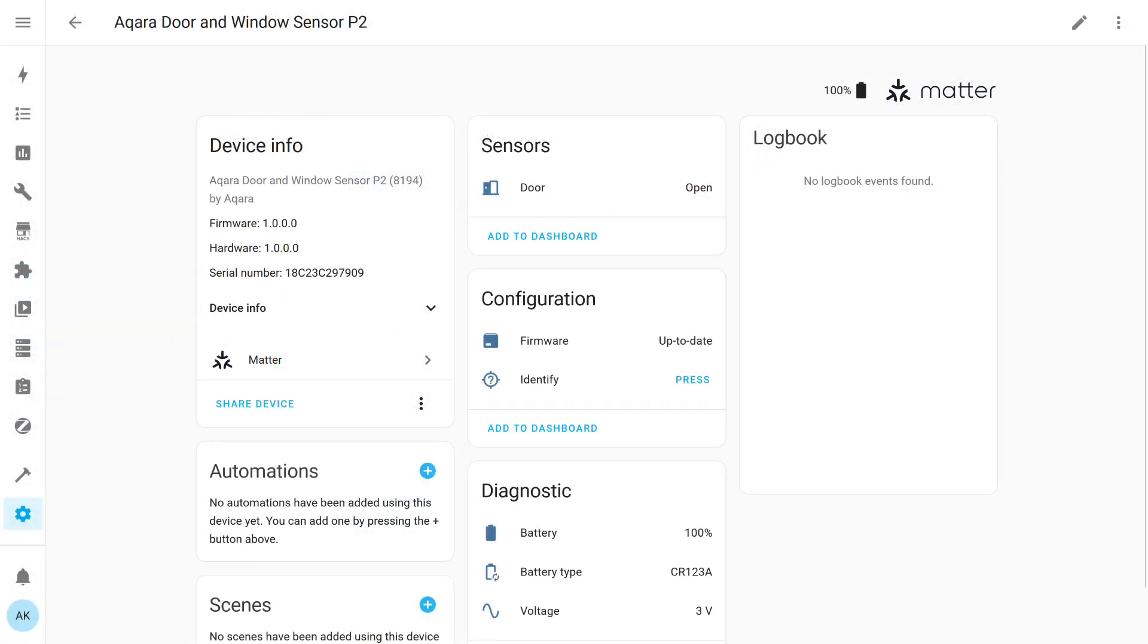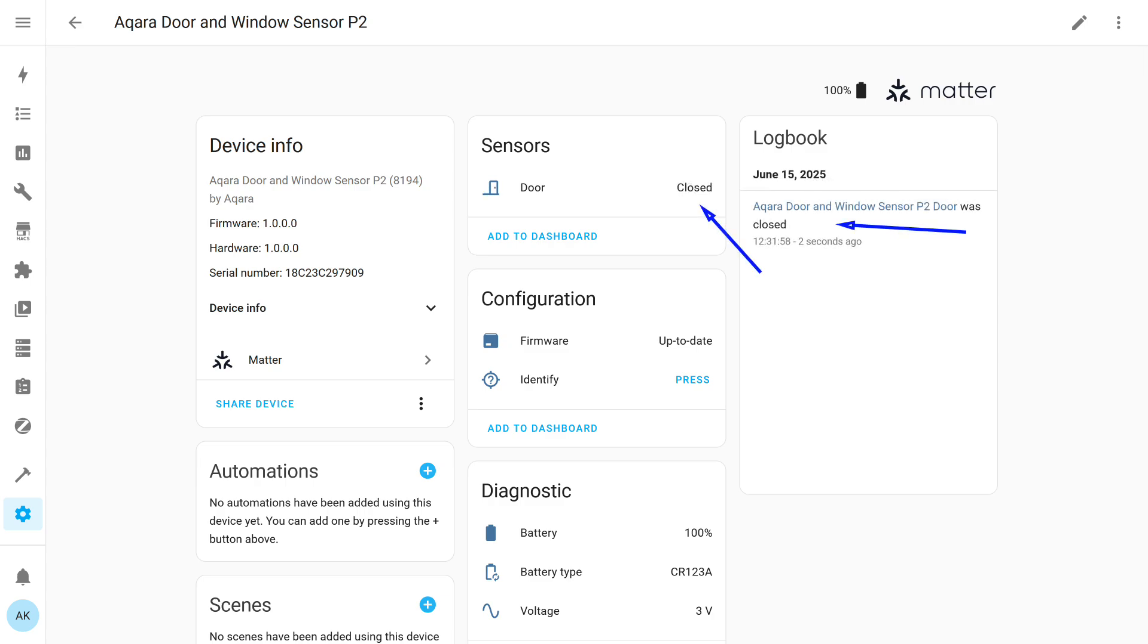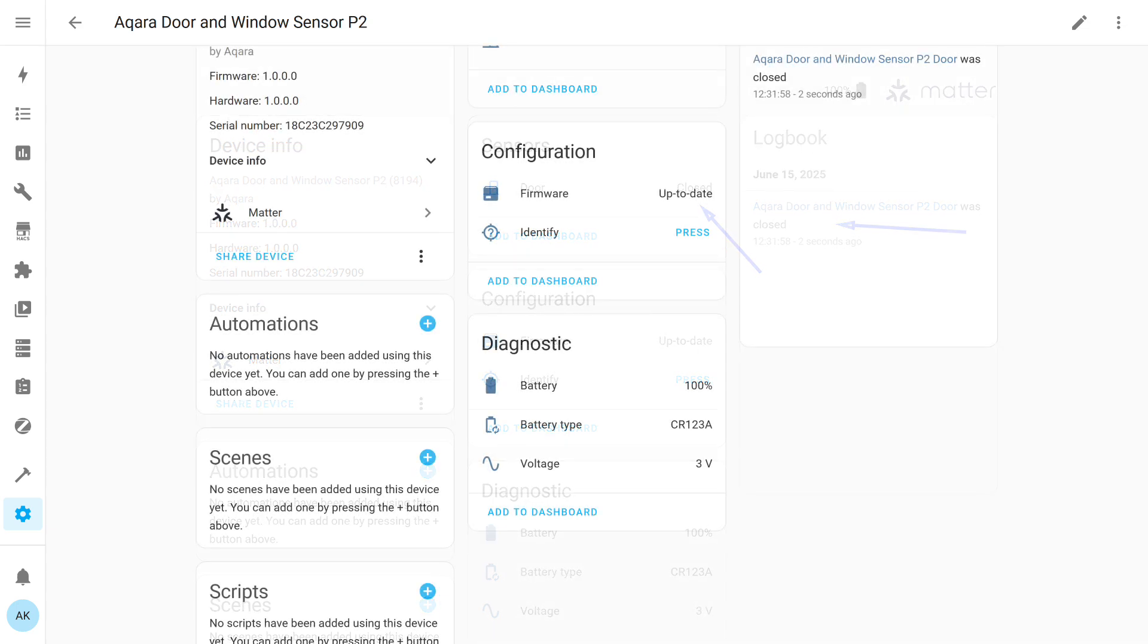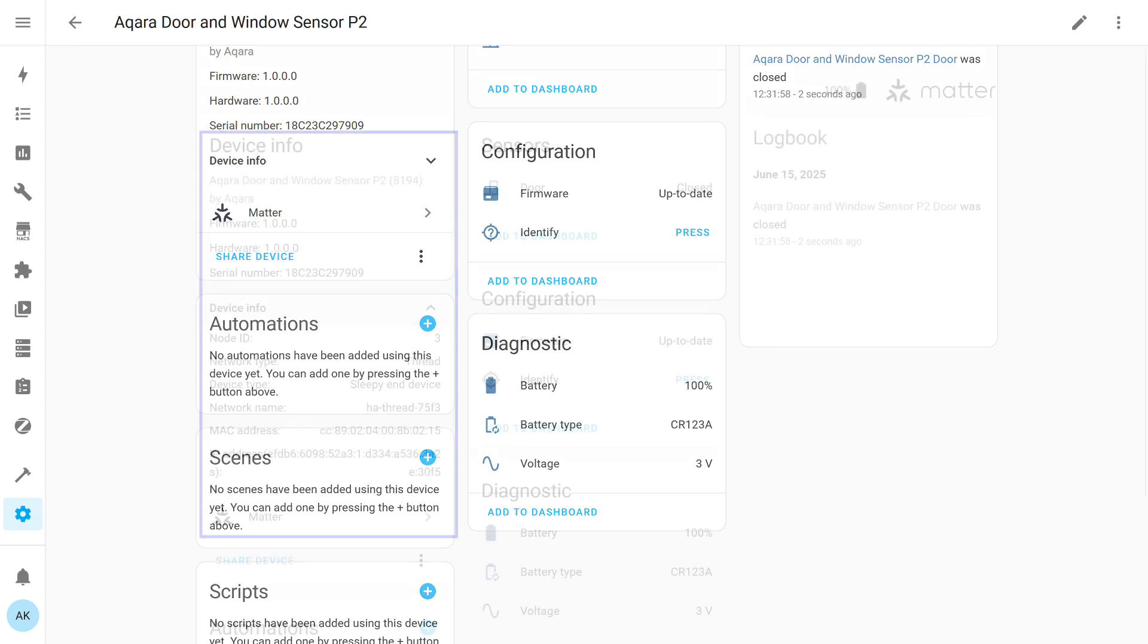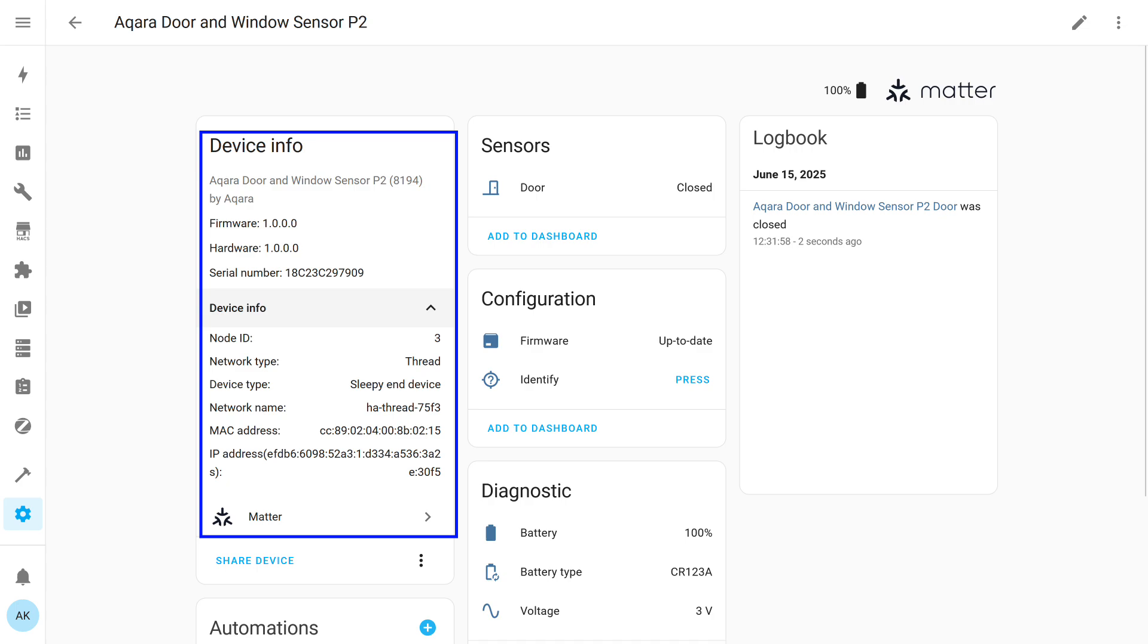The device also appears in the Matter integration. Functionally, it's a regular contact sensor. When the magnet is brought close to the main module, the status changes to closed. Everything works correctly. Besides the contact sensor, there is a firmware version sensor, identification button, battery level and type, and its voltage. Device information: it also has MAC and IP address. Compared to the plug, the sensor doesn't route. It runs on battery, so it stays in sleep mode most of the time to conserve power.